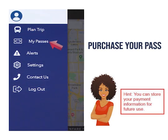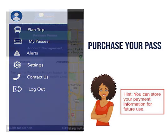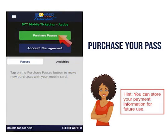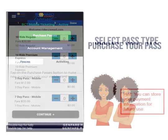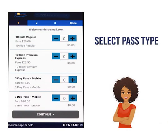Next, choose your pass. Select my passes, then click purchase passes. Select the pass type, then continue.